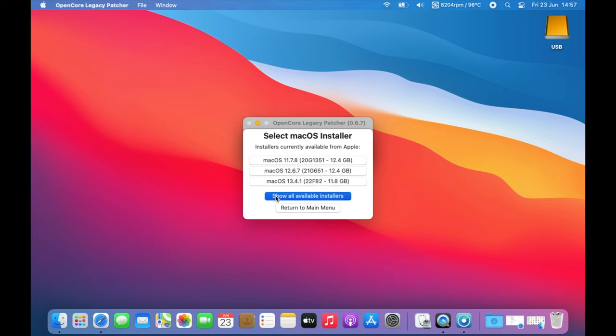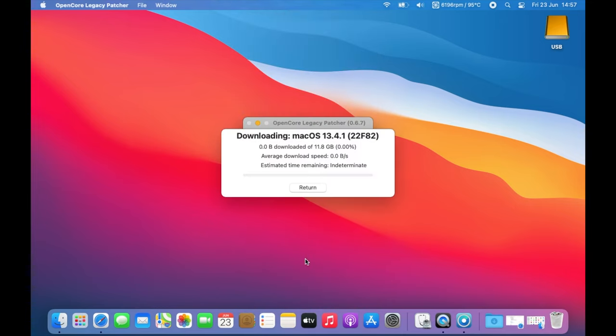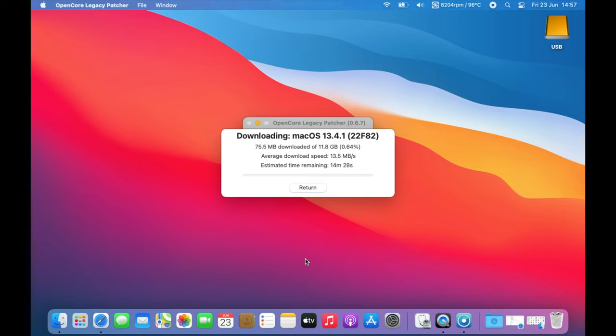Or click Show all available installers to view everything that you can get from there. We'll use the latest version in this tutorial 13.4.1. This will proceed to download. It's 12 gigabytes so it will take a while according to your internet speed and we'll get back to you once it has finished.